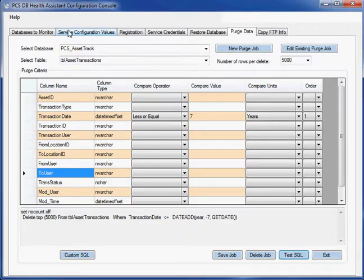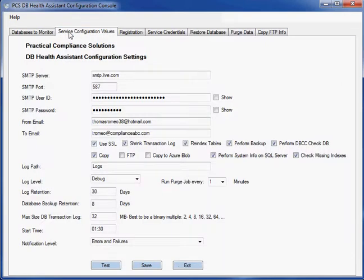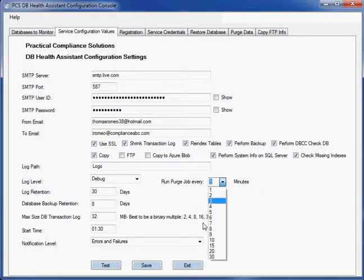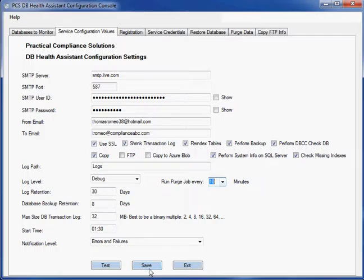It's scheduled because I told it in the configuration that I want to run the purge jobs every minute. I could tell it run the purge jobs every 10 minutes. And then if I save that, it's going to run that purge job every 10 minutes. And it'll run it every 10 minutes until it returns zero rows.